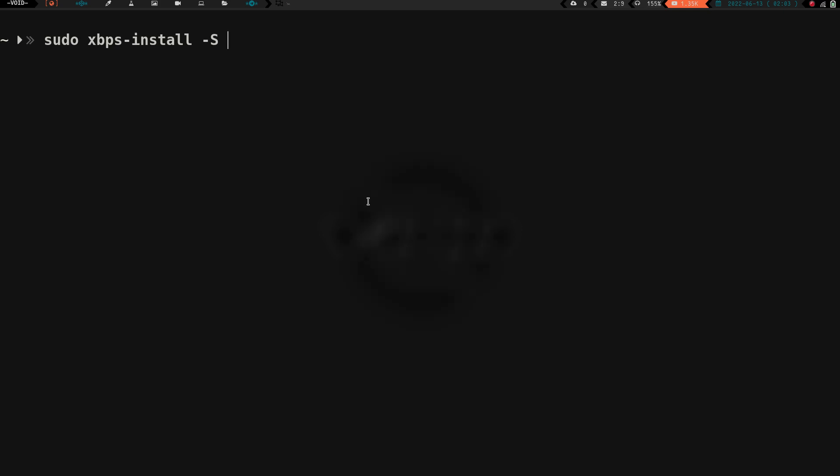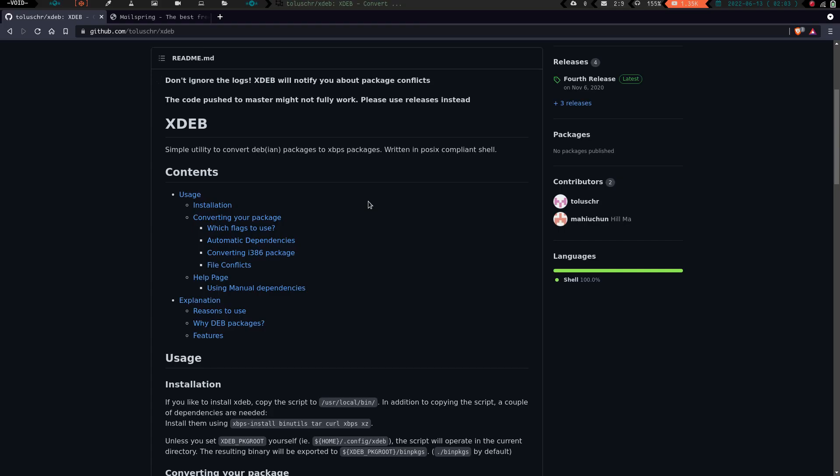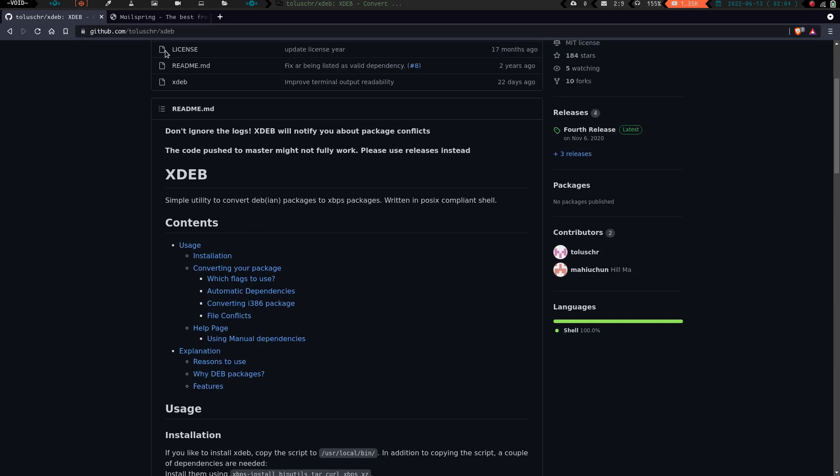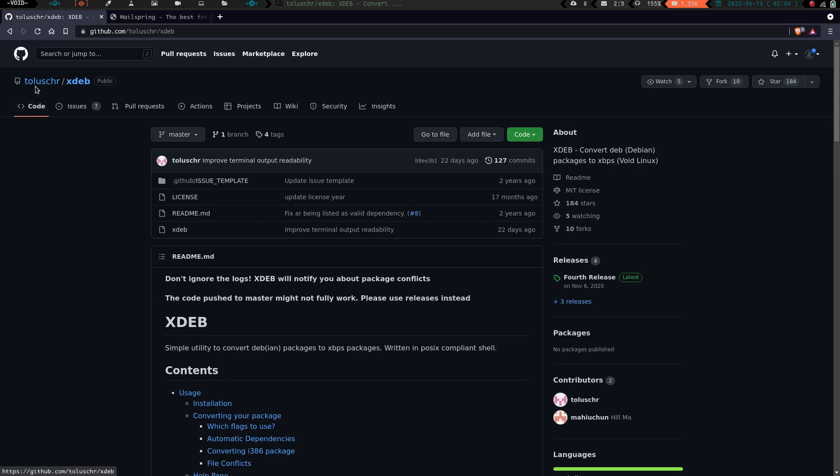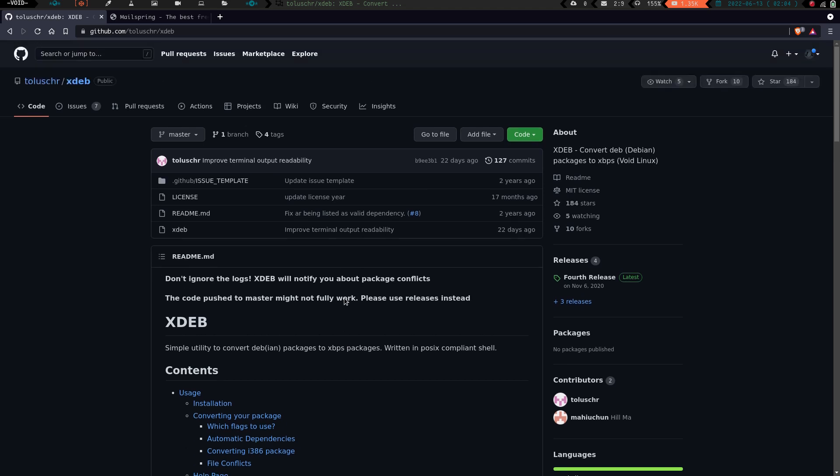So let's go ahead and get into it. I'm going to clear the screen here and jump over to GitHub. If you go to GitHub and you go to TOLUSHR, I don't know how you say that, T-O-L-U-S-C-H-R, and the package or the program is called xdeb. It is pretty freaking cool. What it does is it converts .deb packages into xbps packages. It's written in POSIX-compliant shell. This is the coolest thing I've come across in a long time.